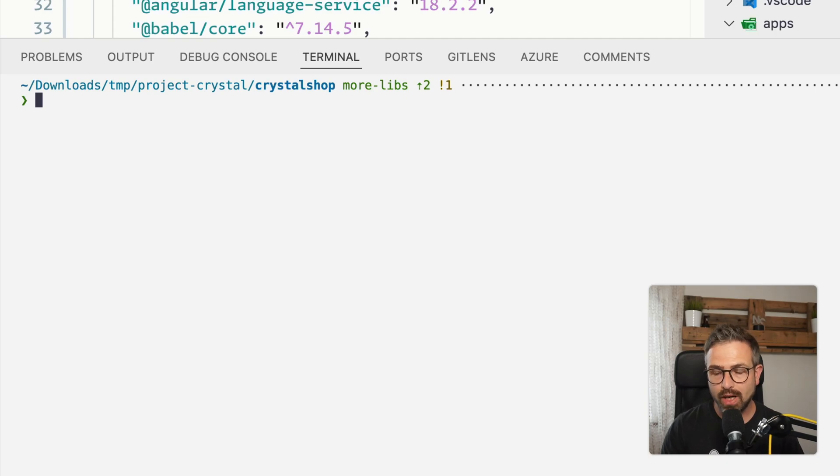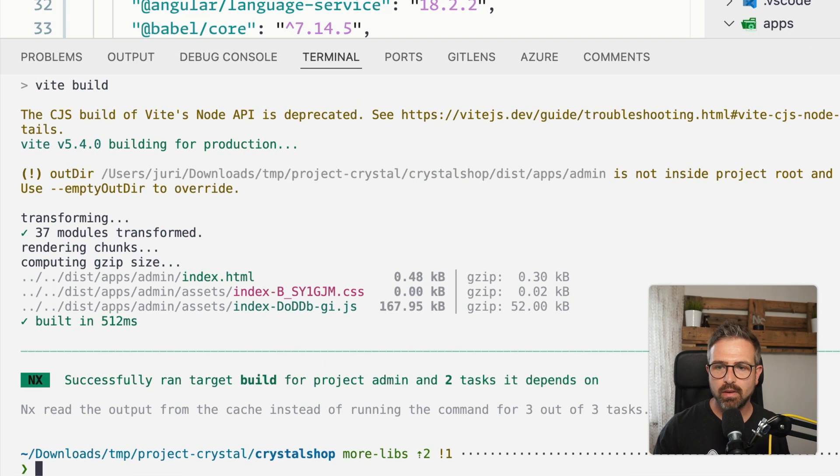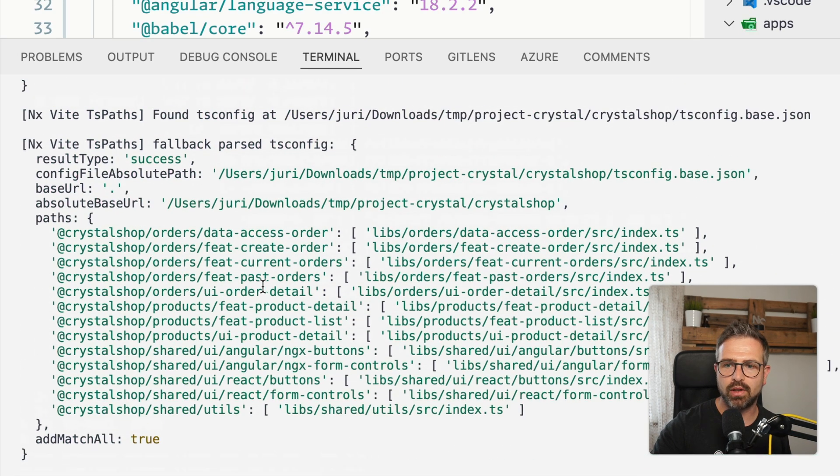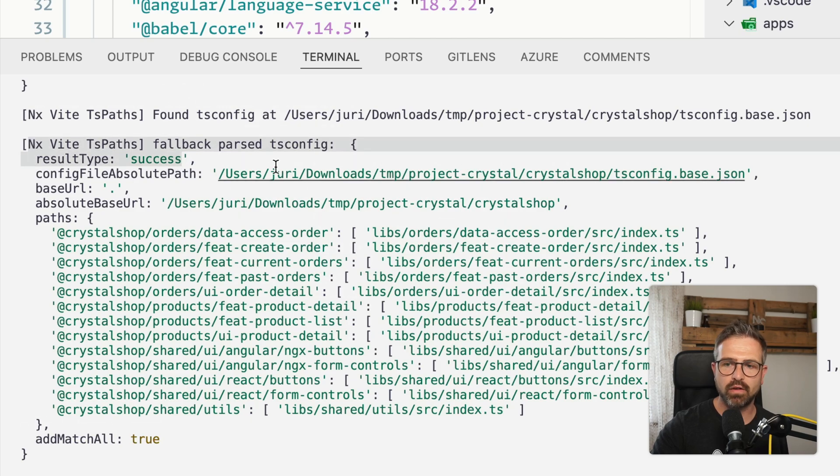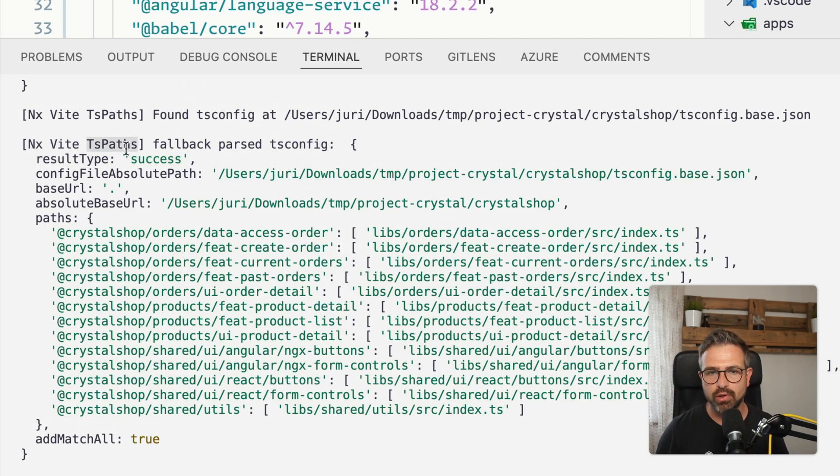If you want to have even more output, you can also use the verbose logging, which gives you even more detailed logs here of like even parsing the different config files, which for instance here, the NXV plugin does when it parses your product setup.